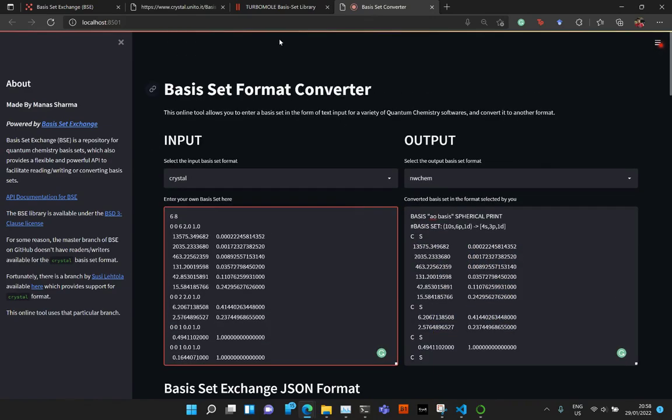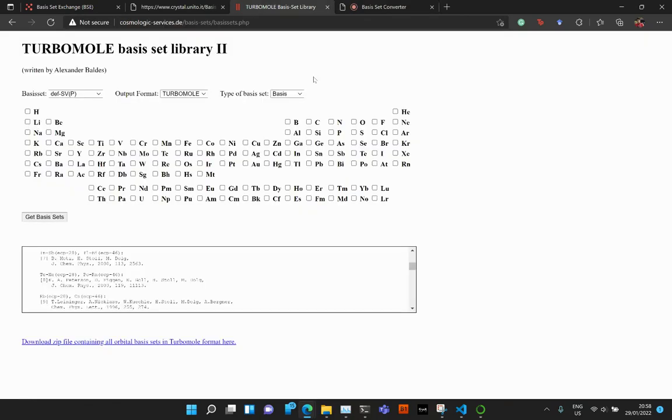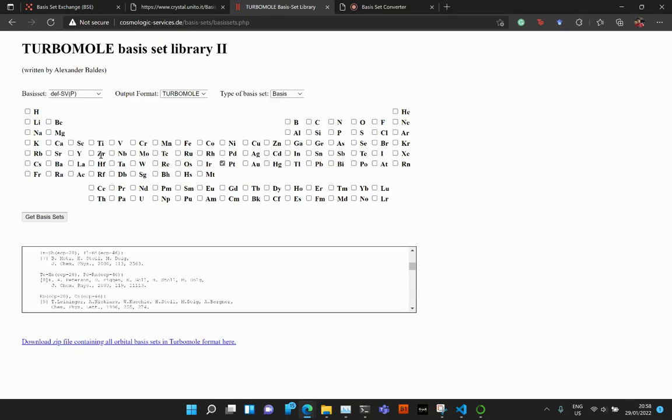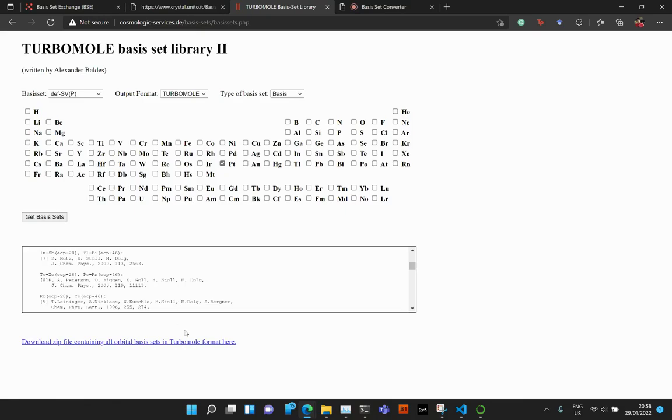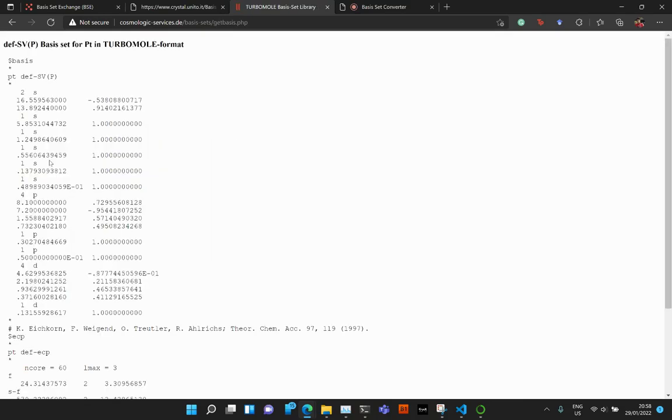Now, similarly, you could do another thing is you could go to the TurboMole website, get the TurboMole basis set for, let's say, Platinum, select the basis type and whatever. So let's just go ahead and get the basis set.